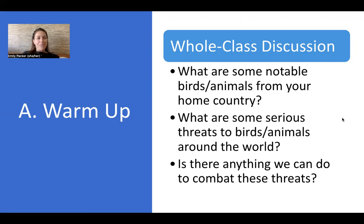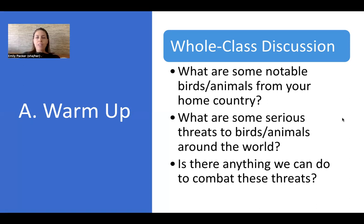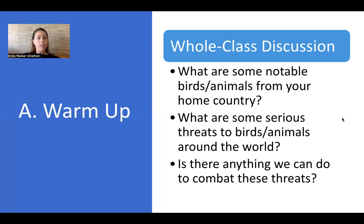I want you to think about the answer for you — you don't have to share that with me, but I'd like you to share it with someone: a friend, a partner, a child. Talk about some notable birds or animals from your country today. For the second question — what are some serious threats to birds and animals around the world — you can pause this and write some down. Some serious threats are global warming, the warming of the oceans, the changing of the seasons, different migration patterns, and different food resources that are affected.